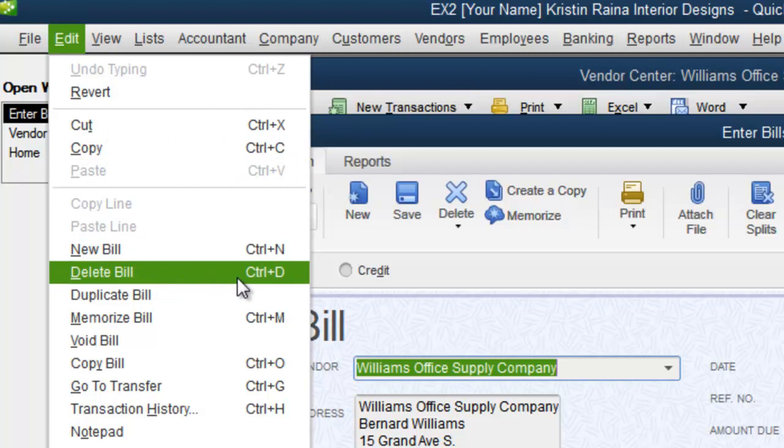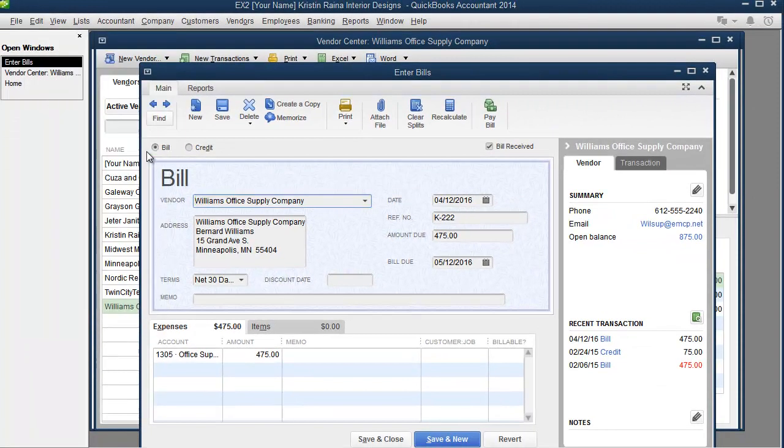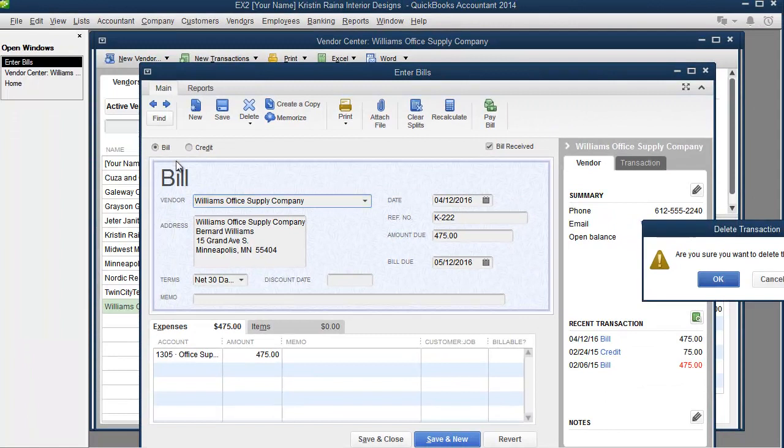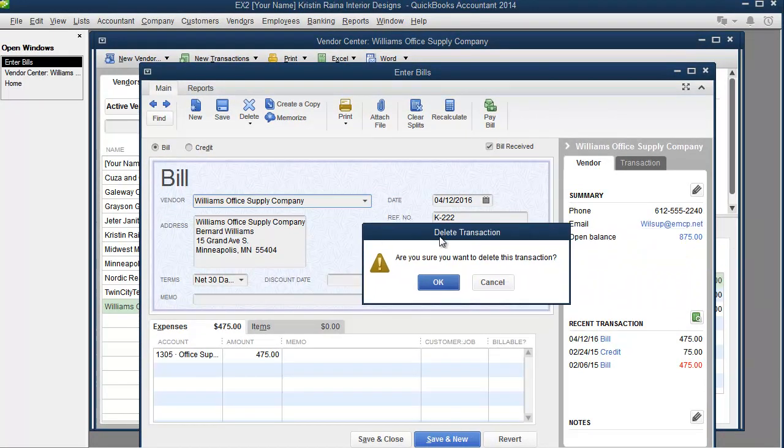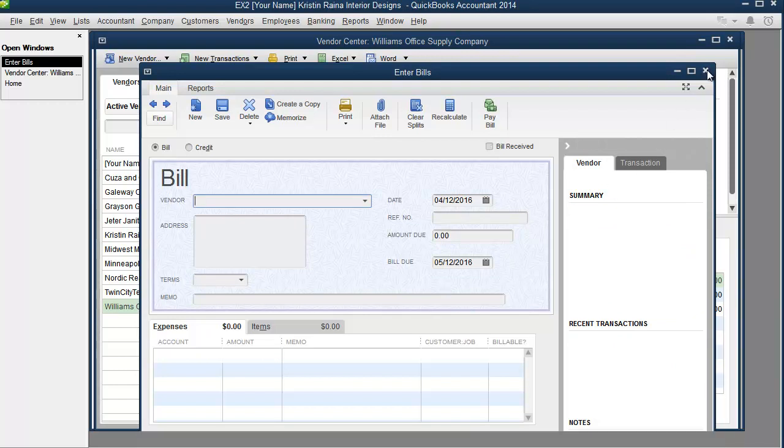If you like shortcuts, you could instead use the keyboard shortcut control D. Are we sure we want to delete this transaction? Yes. And this gives us a blank window so we can close this.